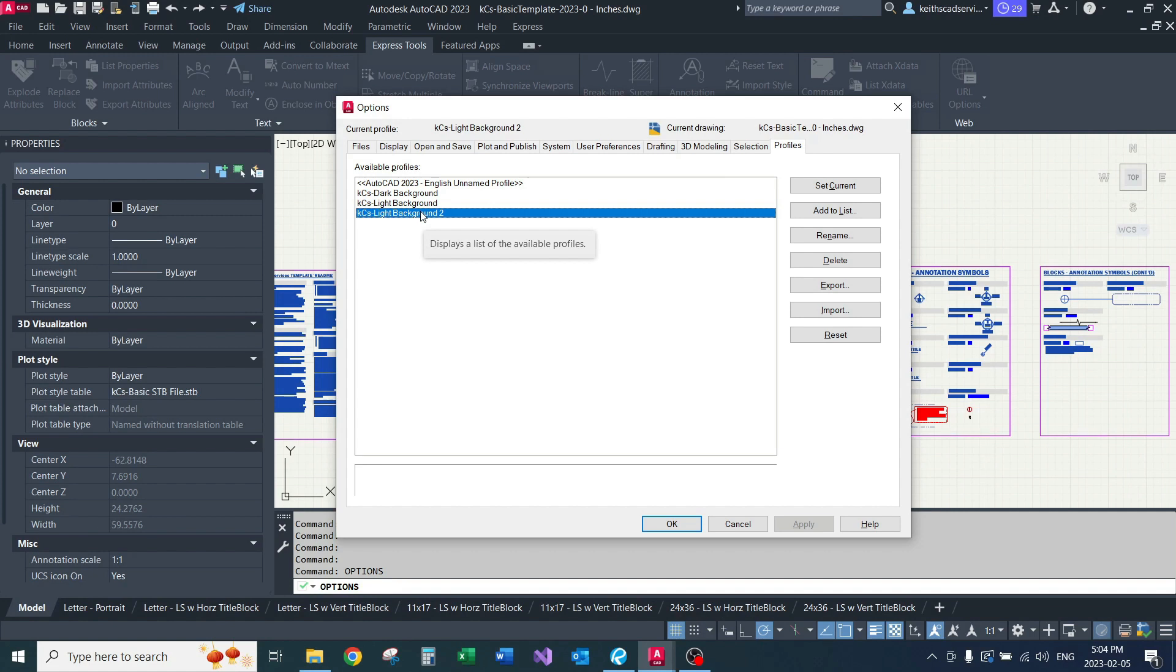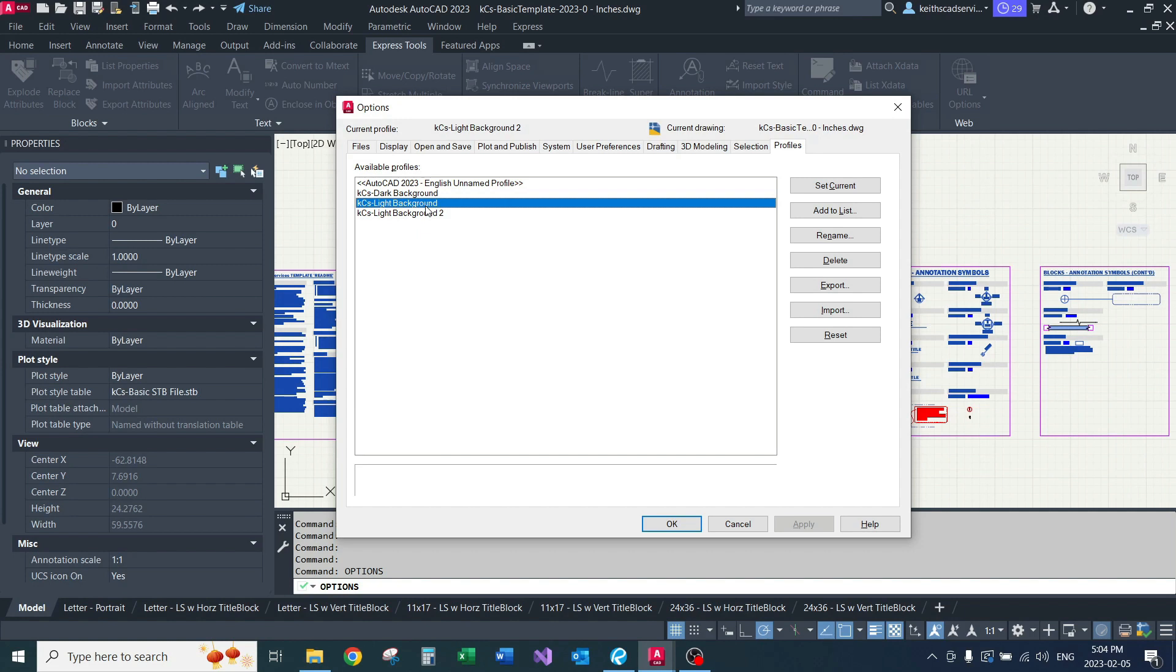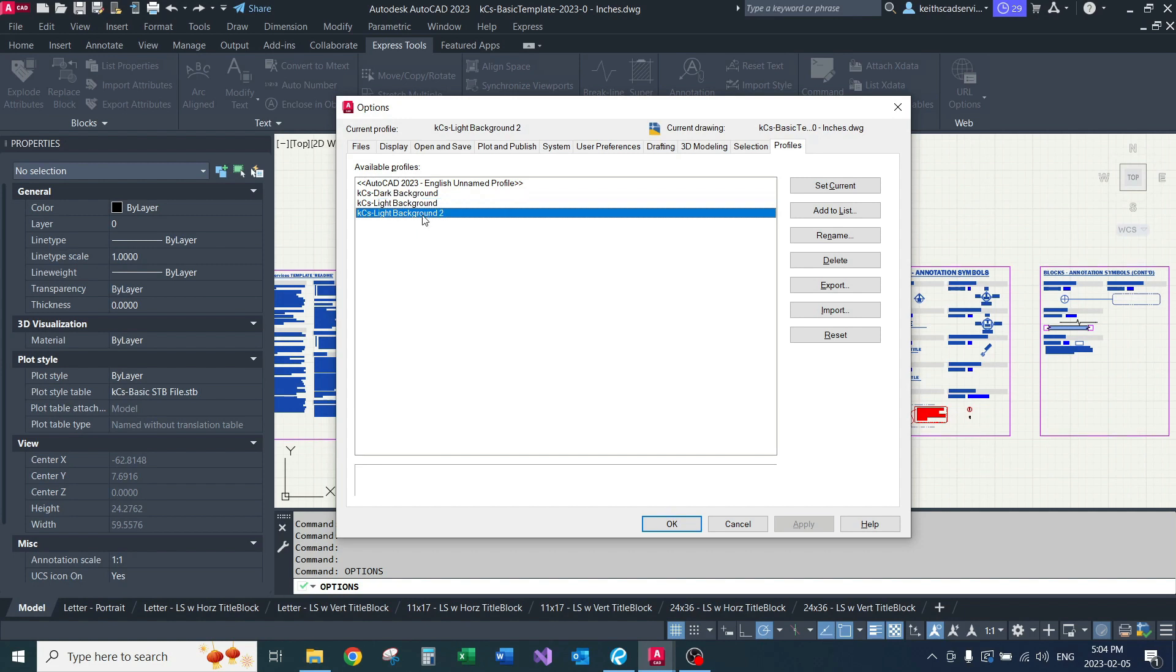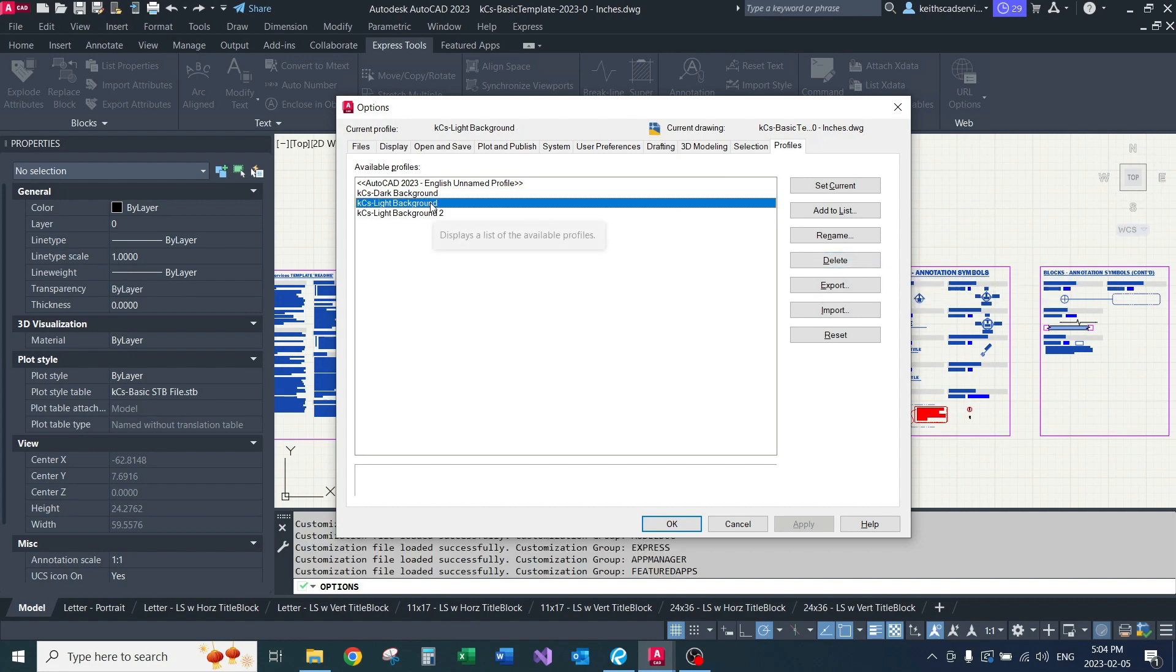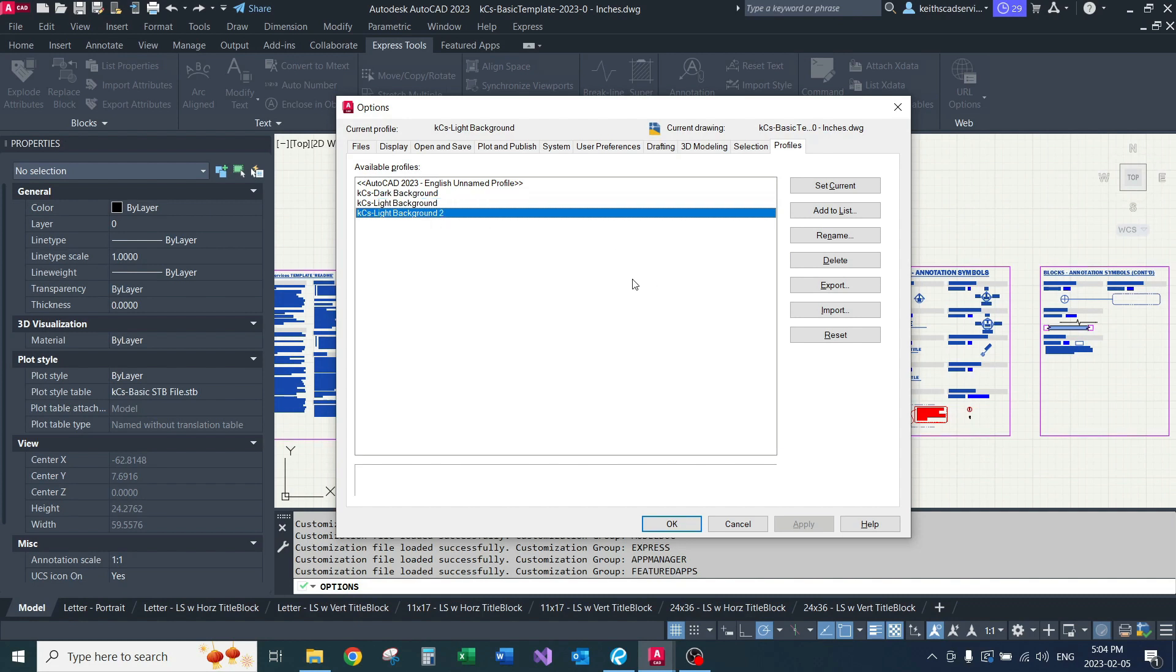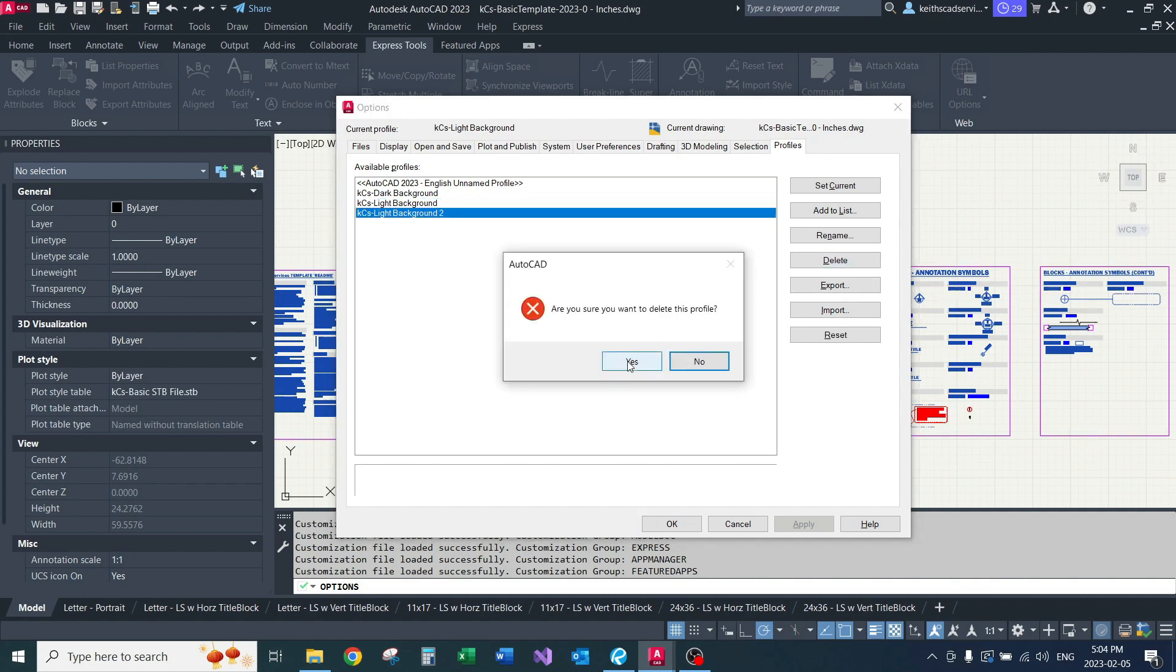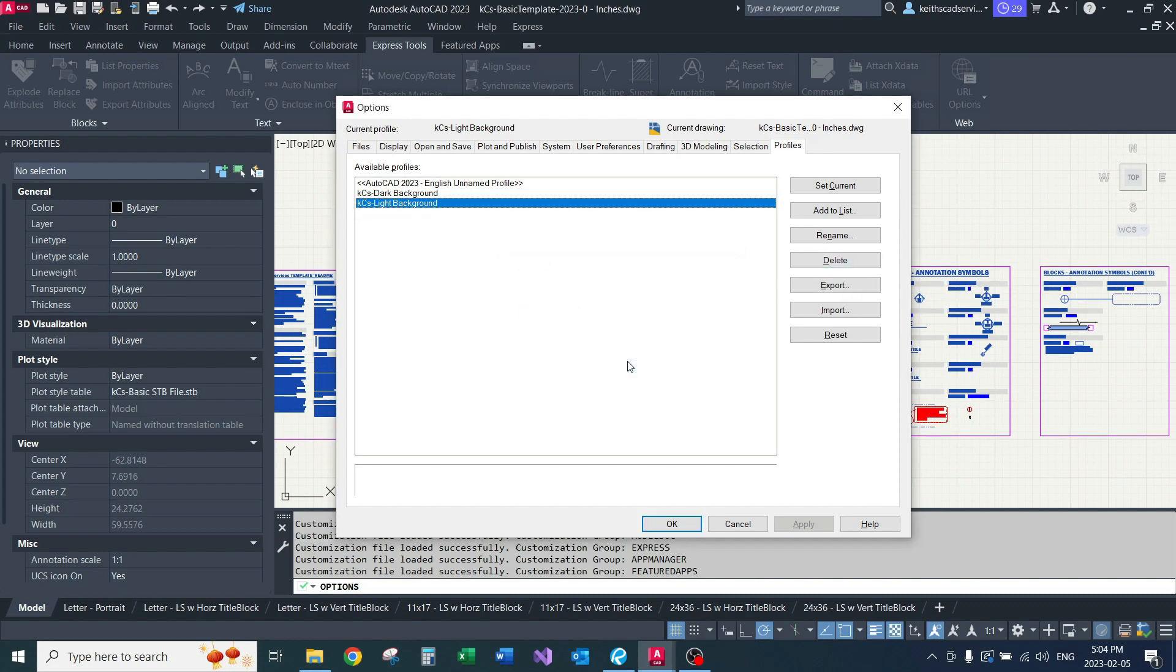I'll switch to this profile, make all my changes, and then if I feel the need, I'll delete this old profile right here. That's basically, for me, the easiest way to overwrite or delete an existing profile. So I'll just delete that.